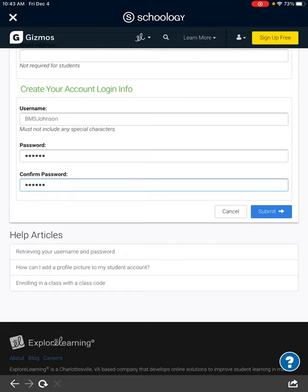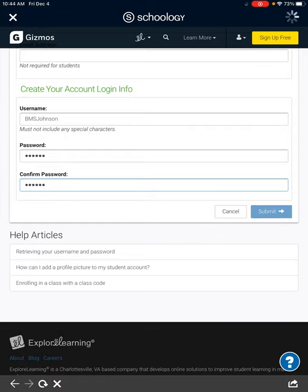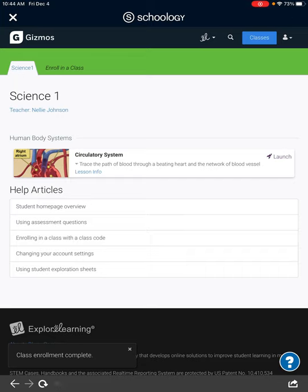Hit submit. Again, the first three letters of your school — like BMS — and your last name. If that username is taken because there are people with the same last names, put a number at the end like BMS Johnson 2 or BMS Johnson 2020. Put a number there at the end if your last name is already taken. Then press submit.